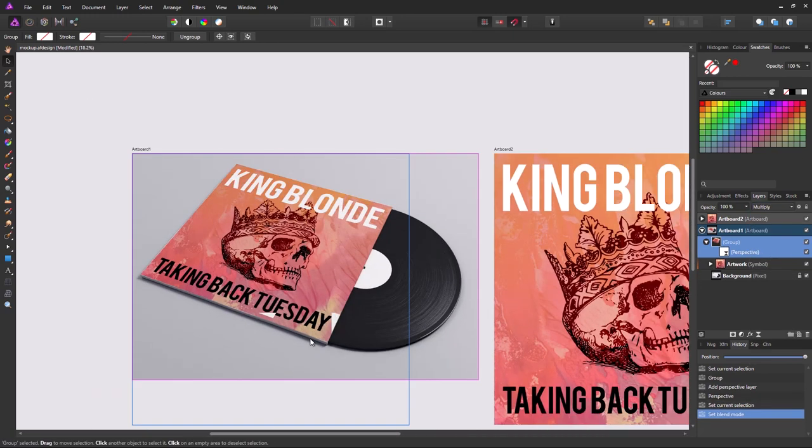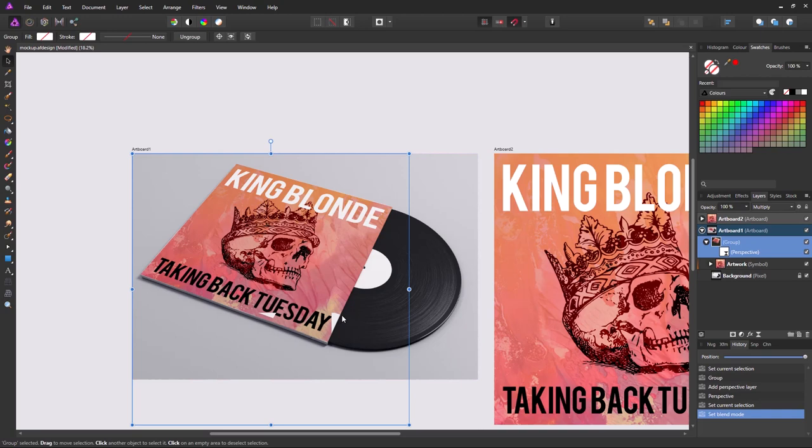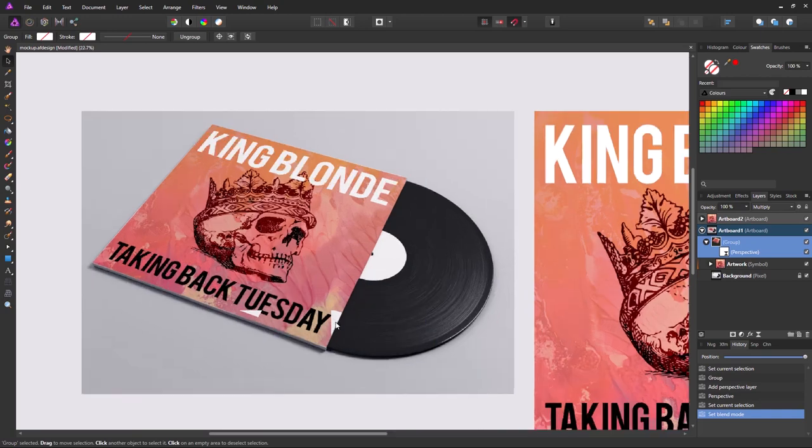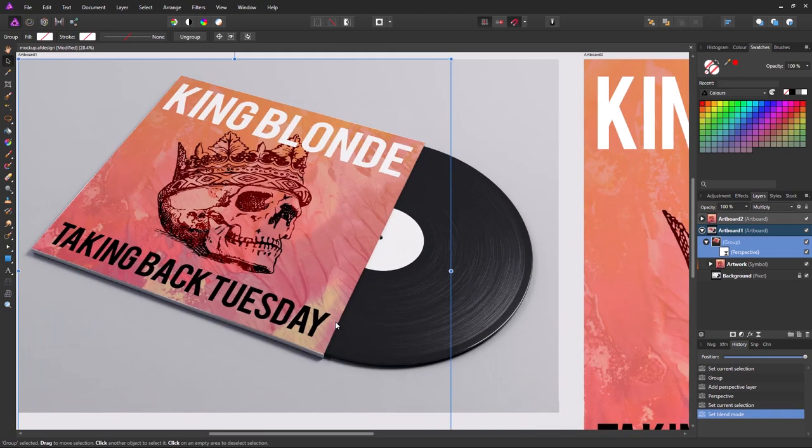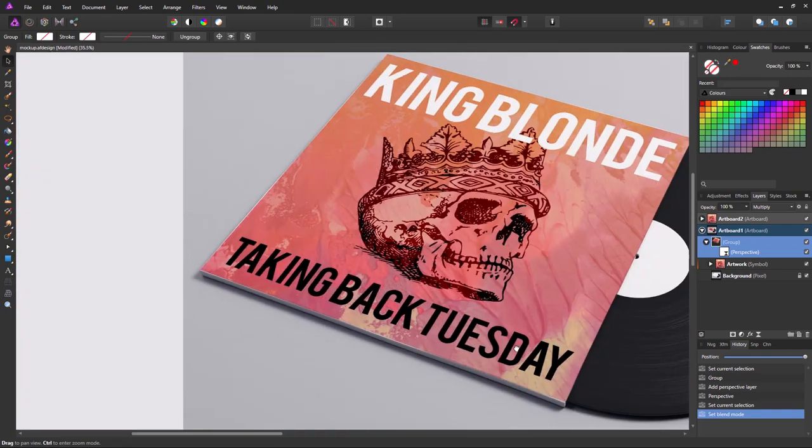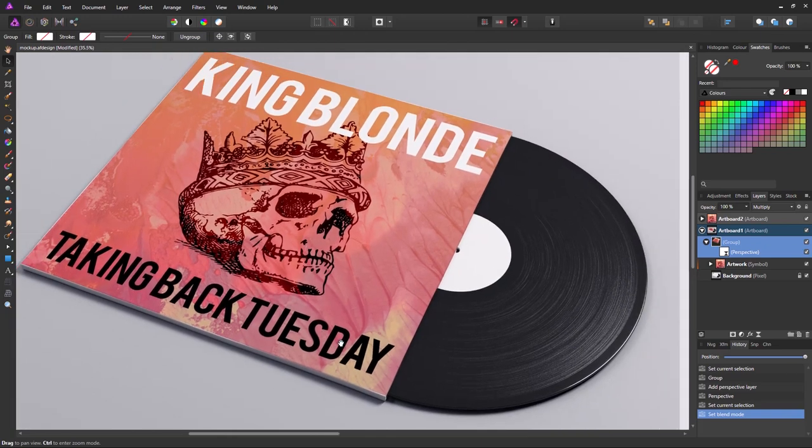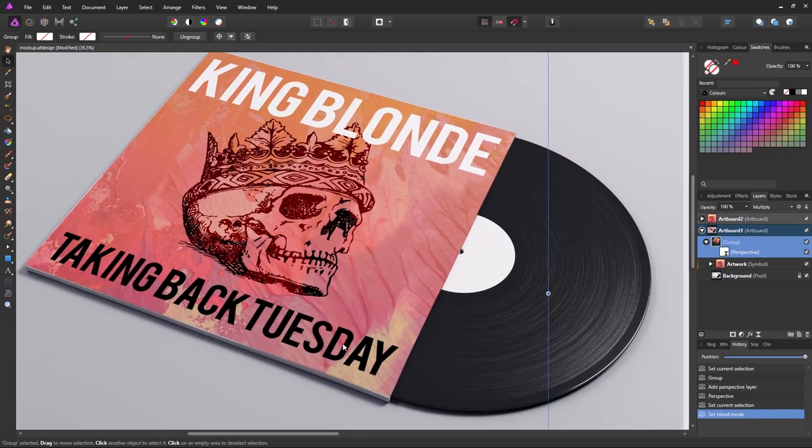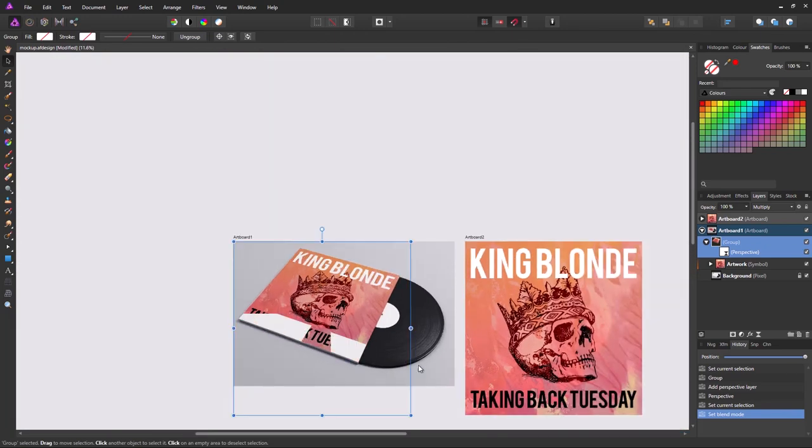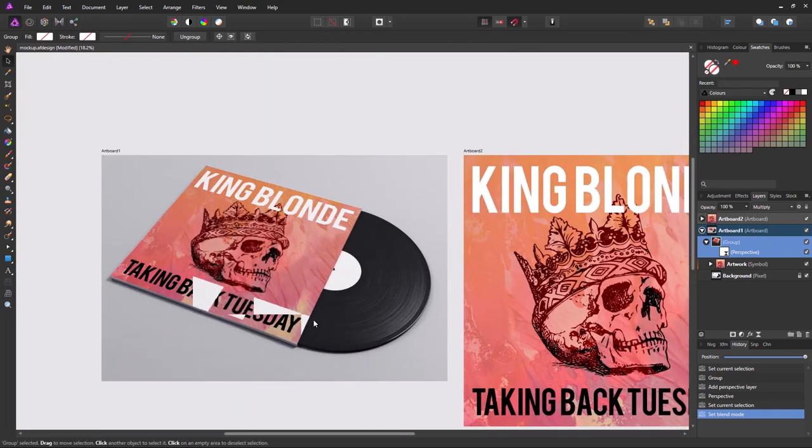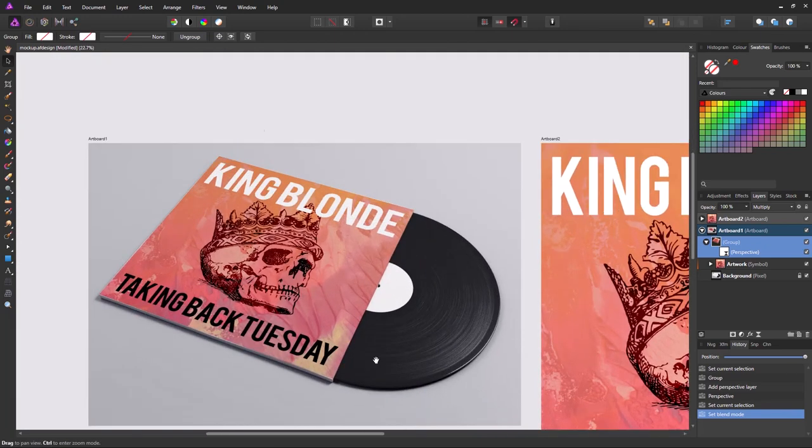Now when using live filters with symbols, I've noticed you sometimes get these glitches appearing. They don't seem to appear at certain zoom levels or on the exported image. So don't worry about that too much.